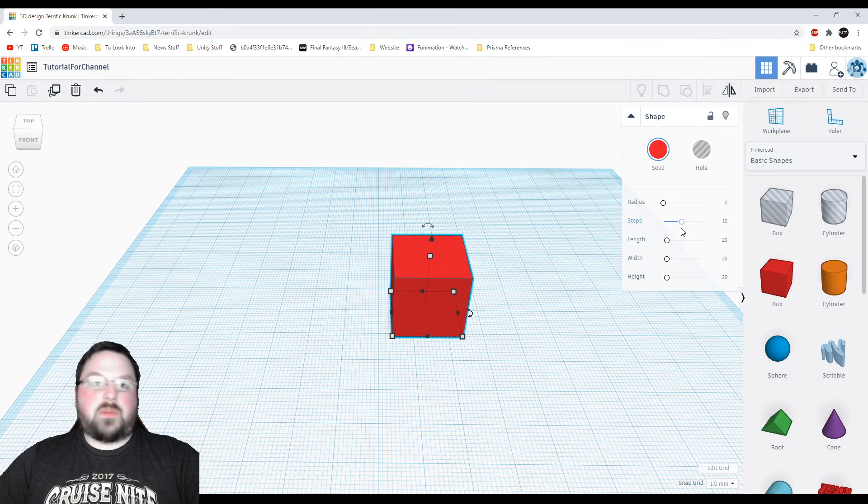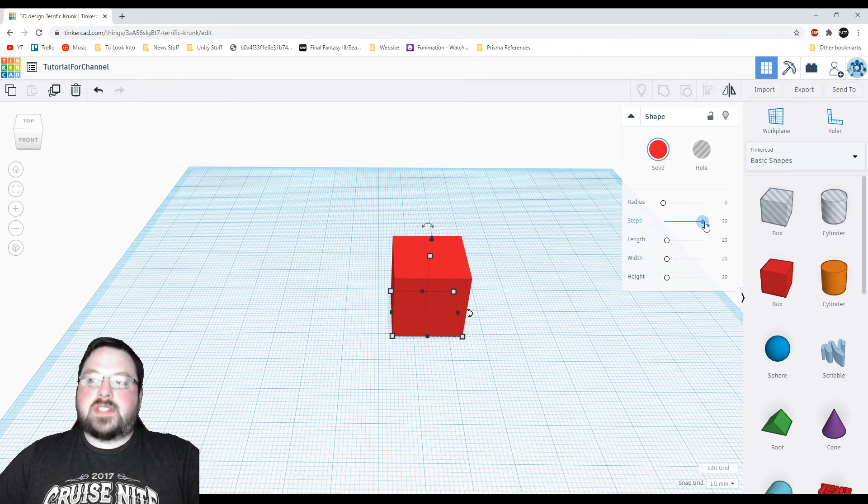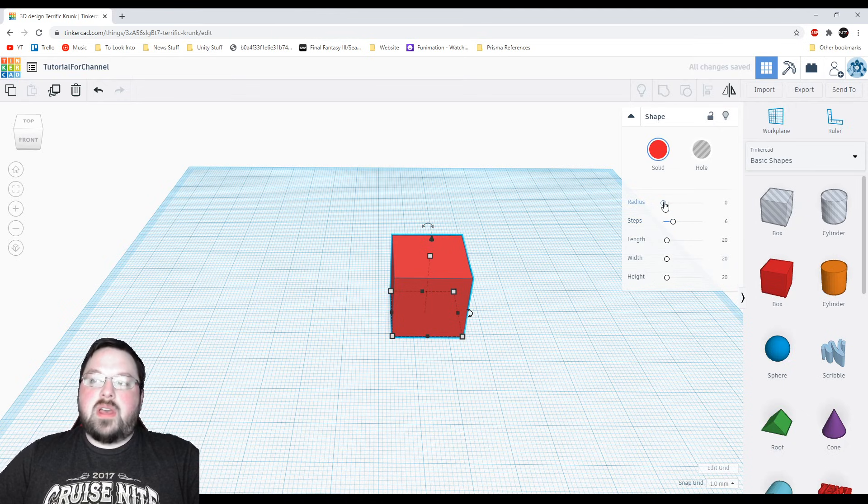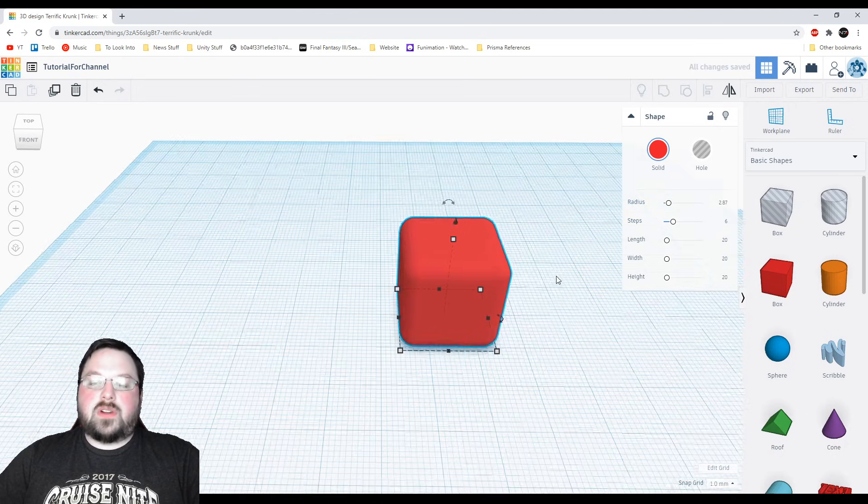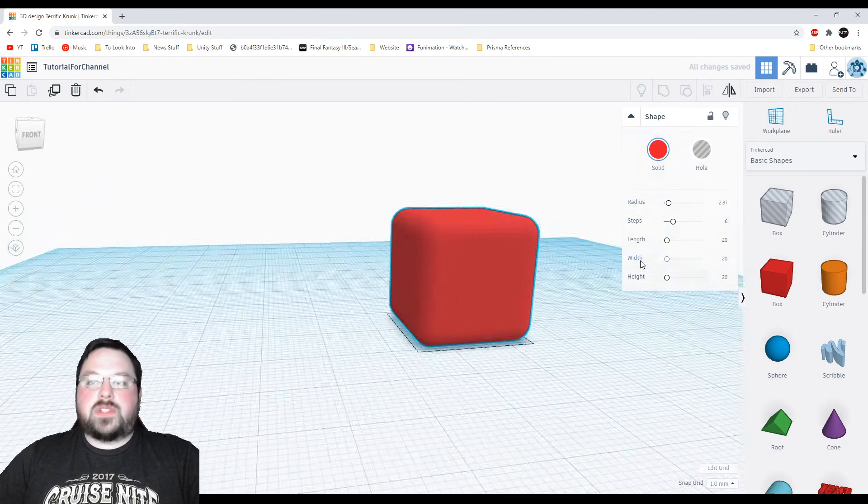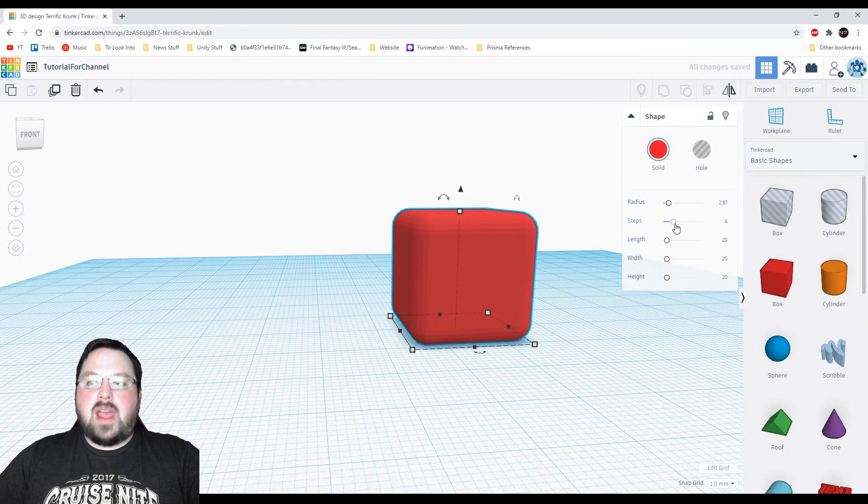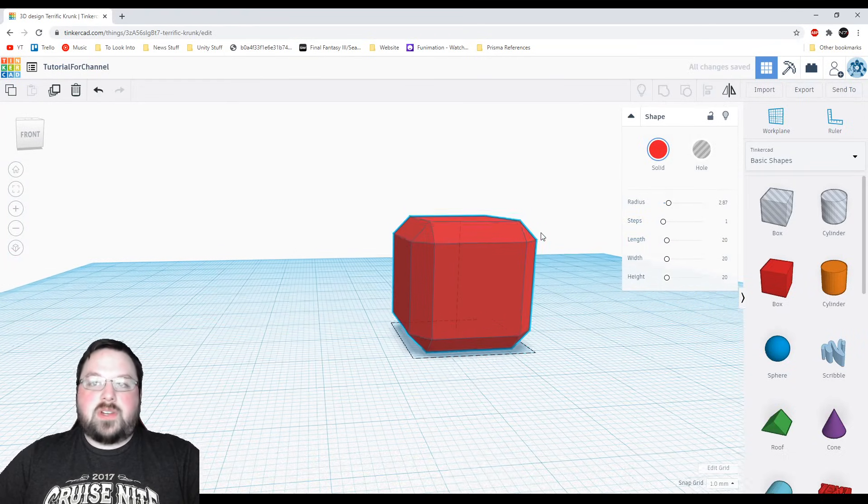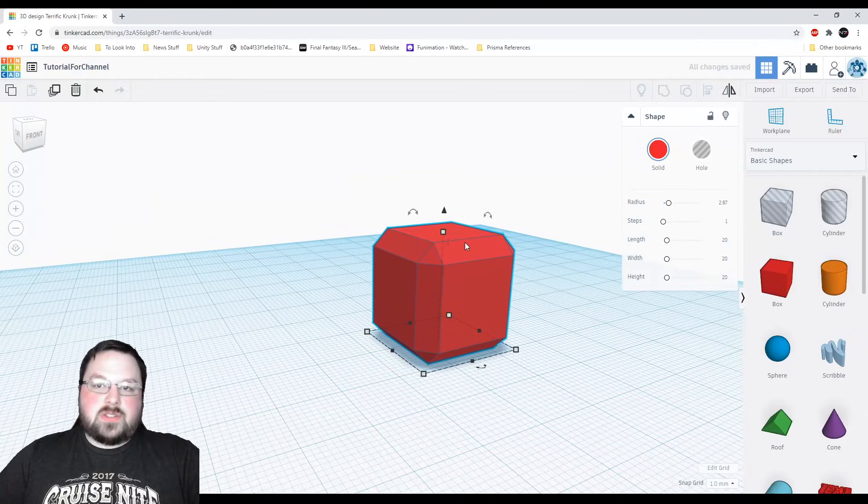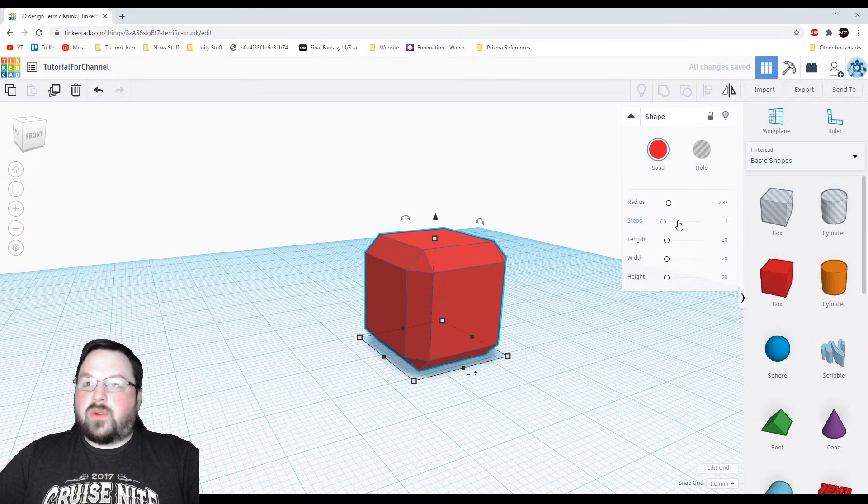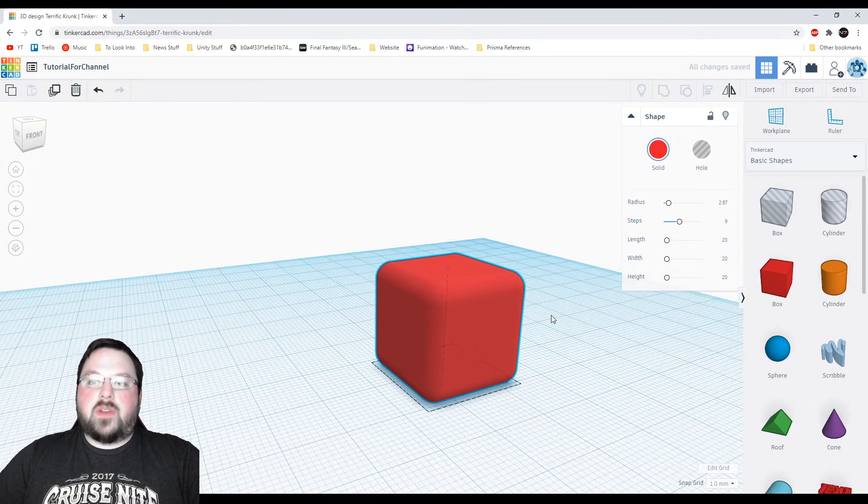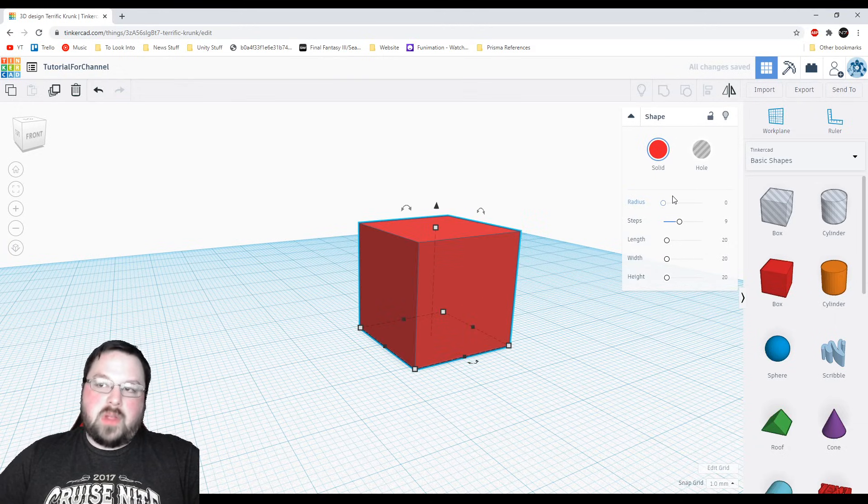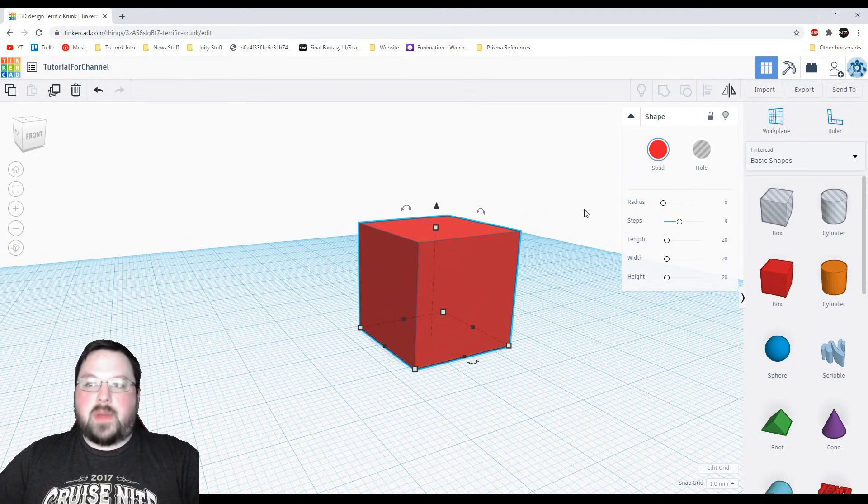Some things are dependent on other options so if I move the steps up and down you can see that nothing's really changing but if I move this radius up and down you'll see that it starts to round out this cube so now we have a rounded cube and now you can see what the steps are actually doing. If I turn them down you can see that there's a lot less facets or faces around the object but if I crank it up there will be more. So feel free to play with those as you want but for right now we don't need to worry about them.